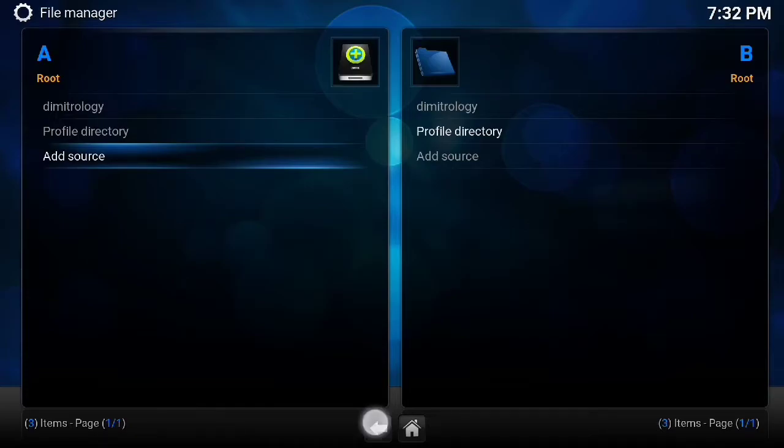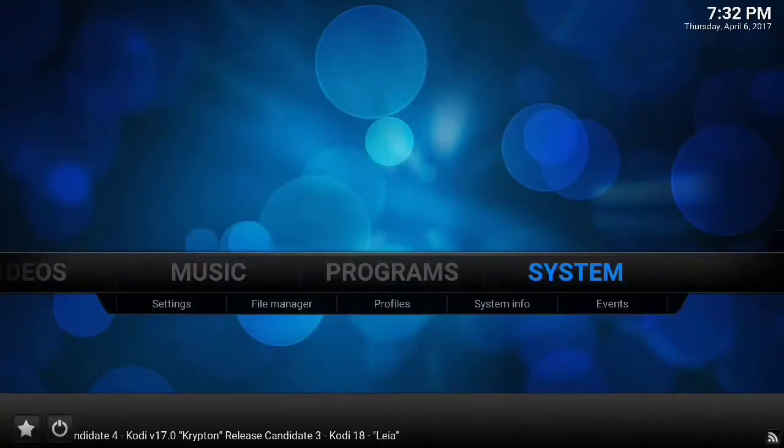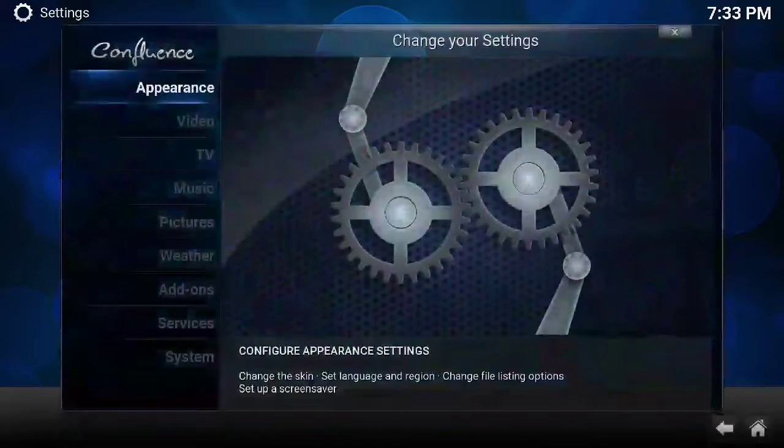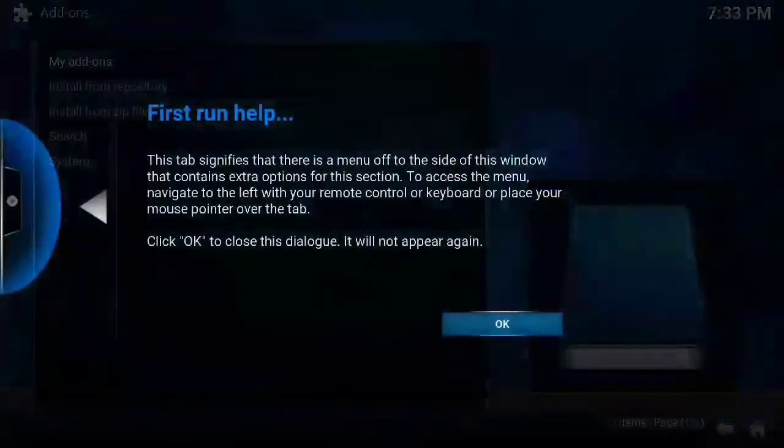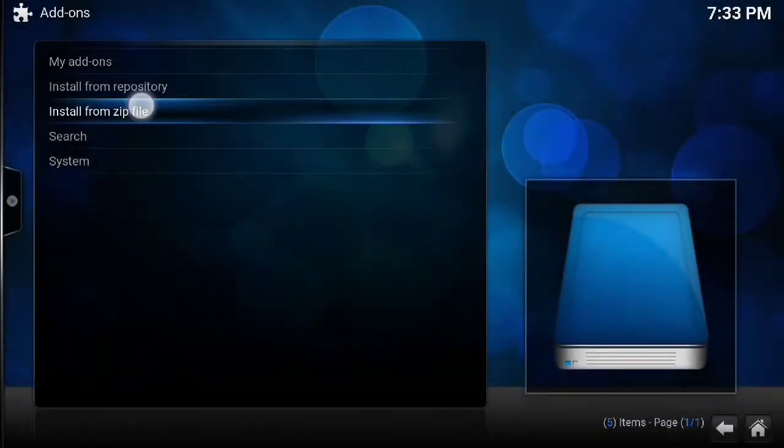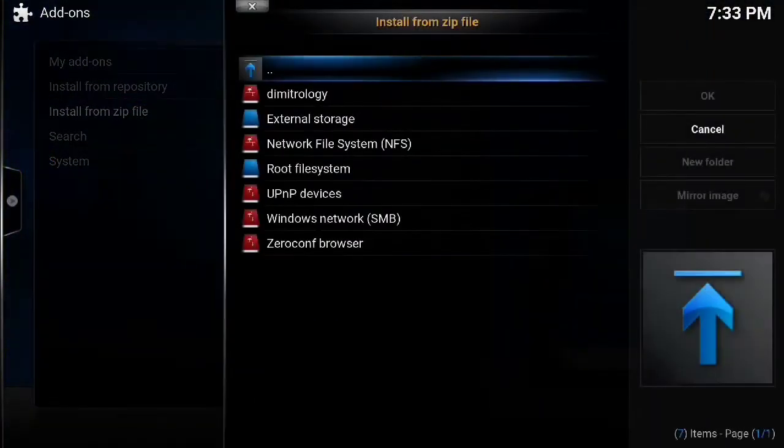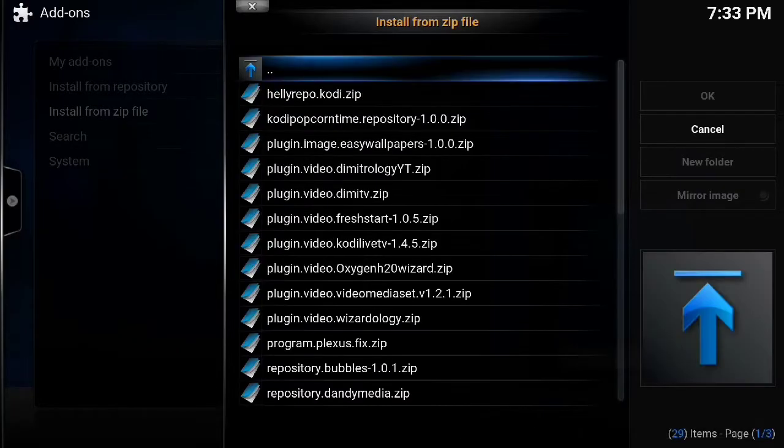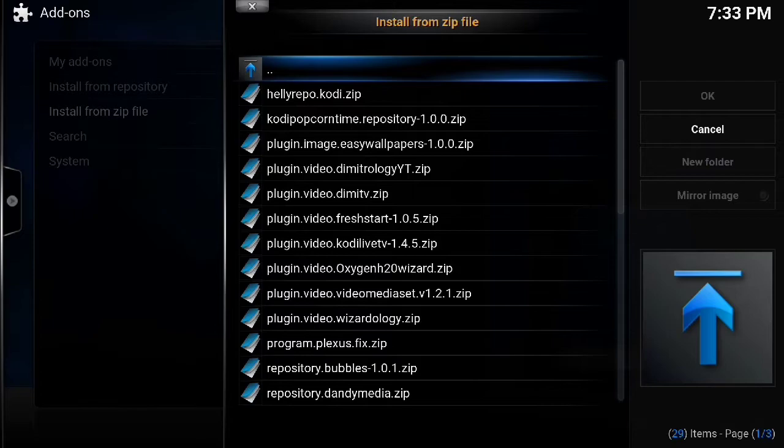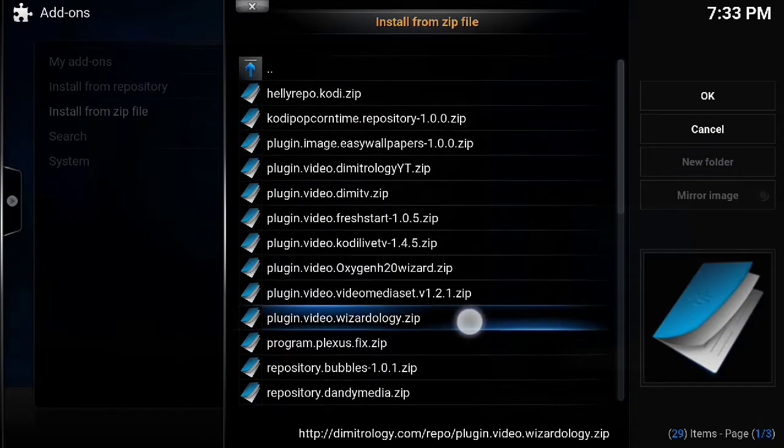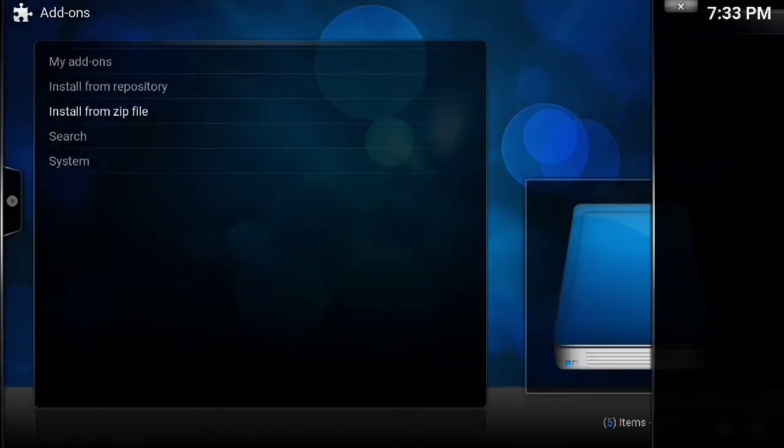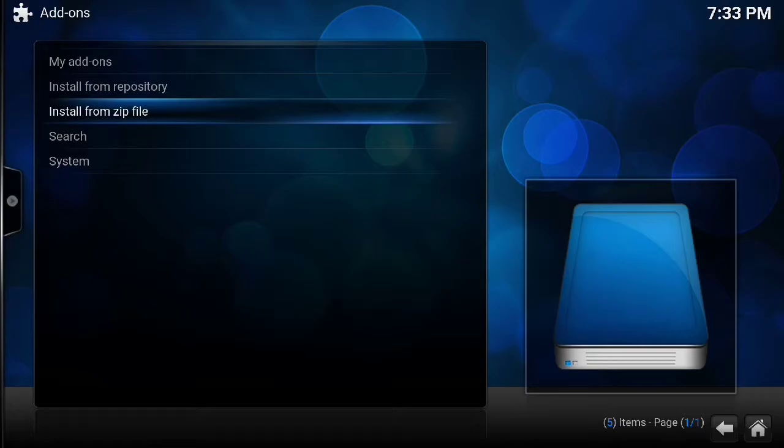The fact that it added means it's the right one. So now we go back to settings, add-ons, install from zip, go to Demetrology, and we're going to the one that says plugin.video.wizardology. Click that, give it a few seconds. My device, the OnePlus Three, is very quick so it'll probably show up pretty fast. Your box may take a few extra seconds.